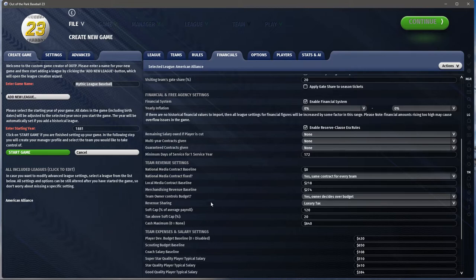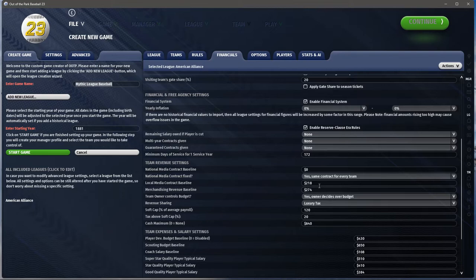The reserve clause tied players to an organization for life, and it only took almost a hundred years for that to go away. Then: national media contract — probably off. There was no real national media back then, no radio or television, just local newspapers. The national media contract value should be zero. Local media should also be zero — teams were looking for coverage from newspapers, not charging anyone, no retransmission going on. There was nothing to transmit.